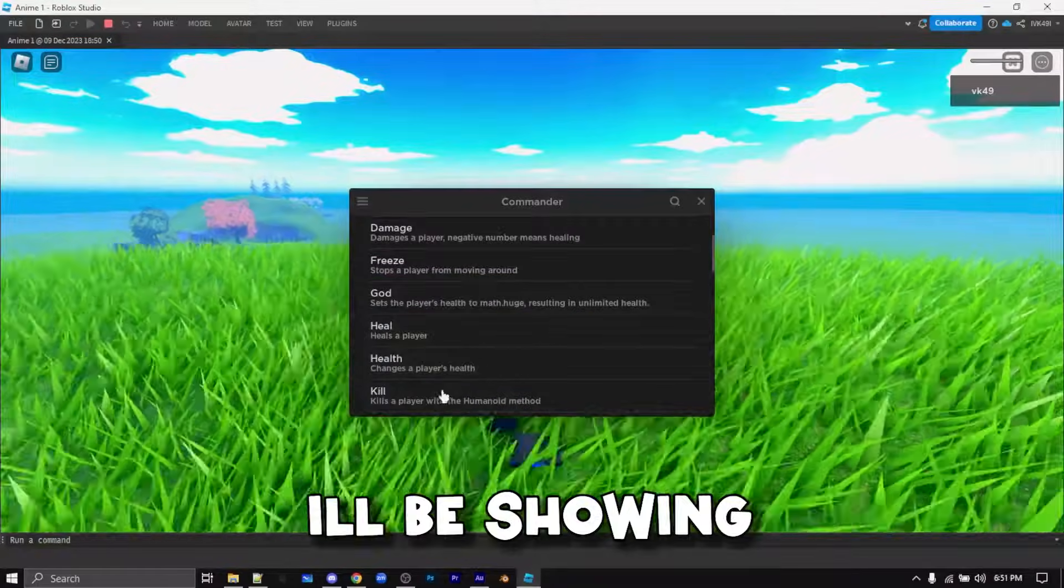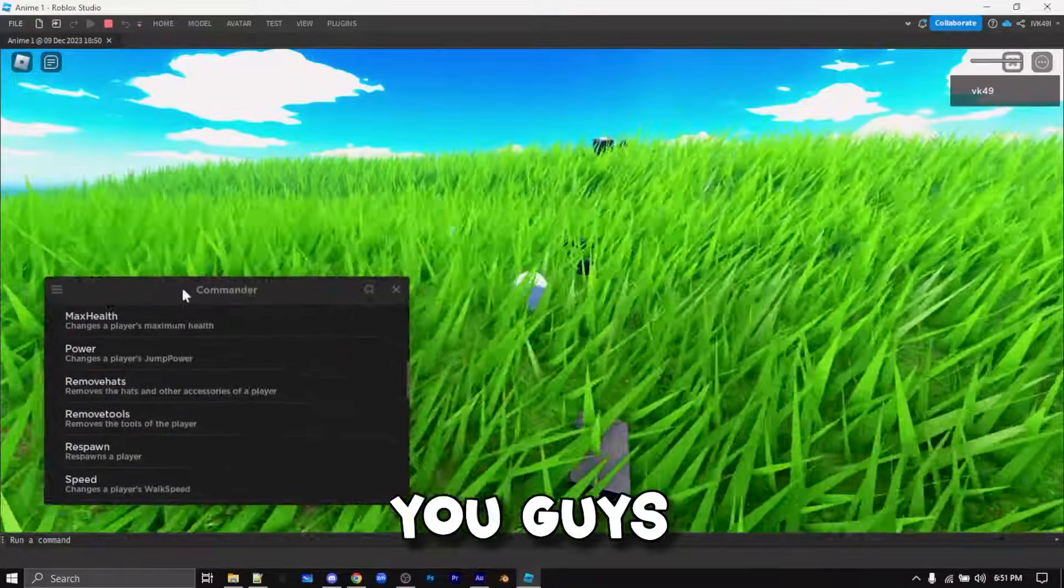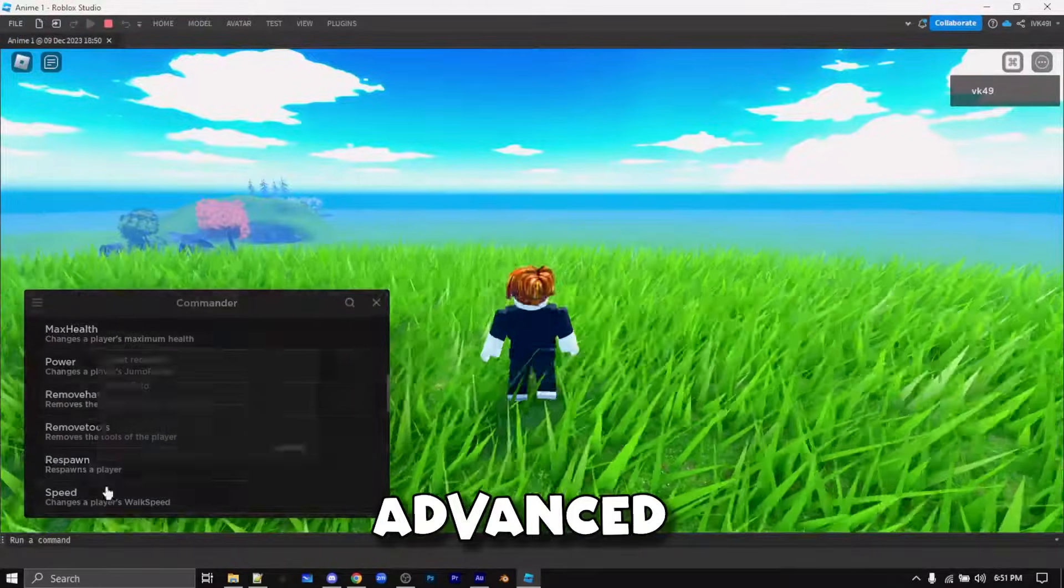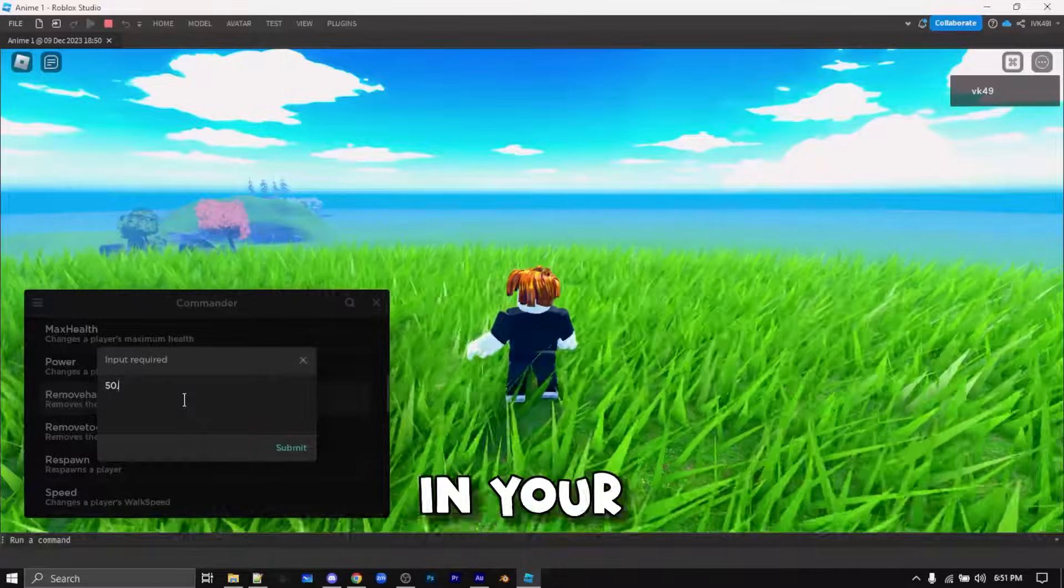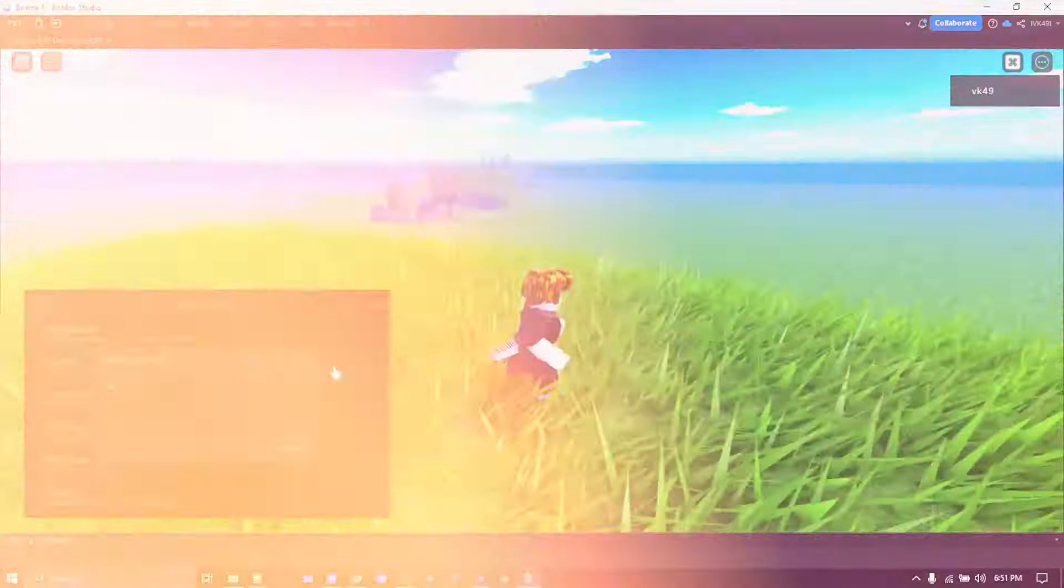Hello guys, in this video I'll be showing you how to get a very advanced admin panel in your Roblox game.